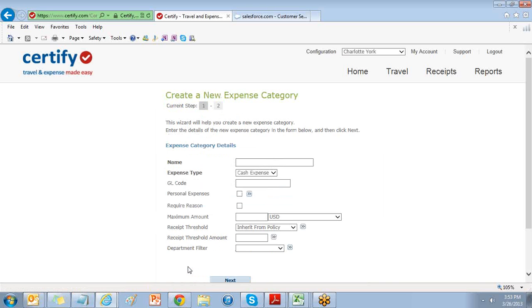Choosing Create a New Expense Category will open the Expense Category details for you to enter a category name, expense type, and any additional information you'd like to include.